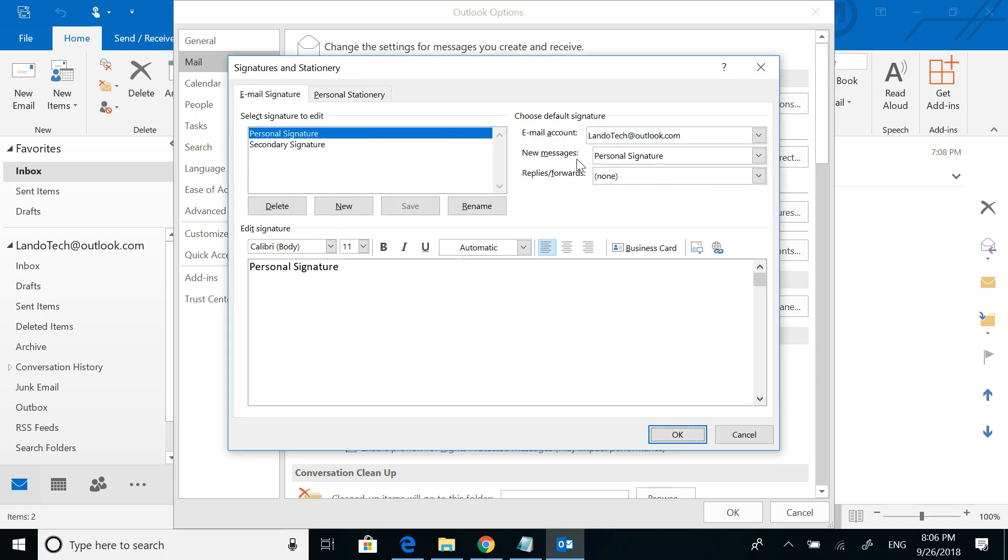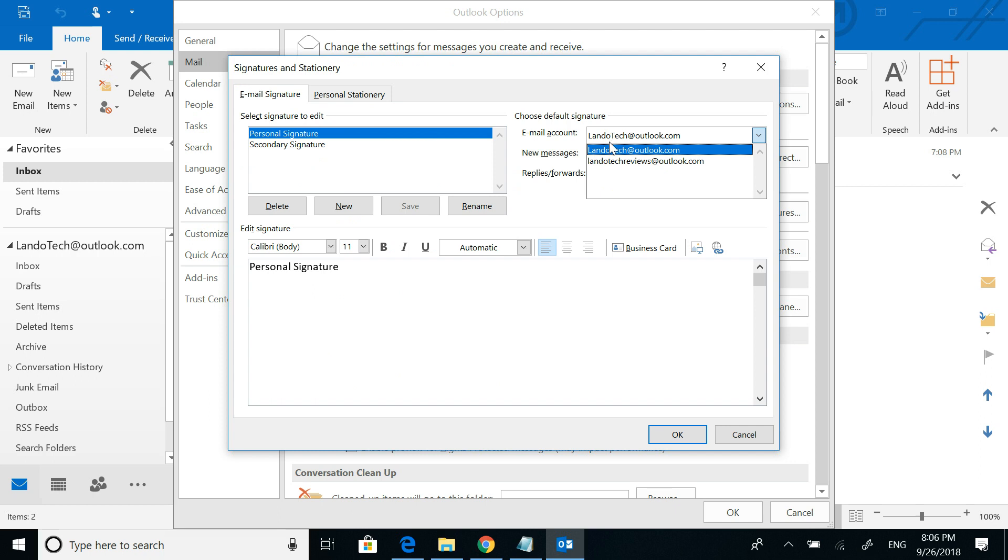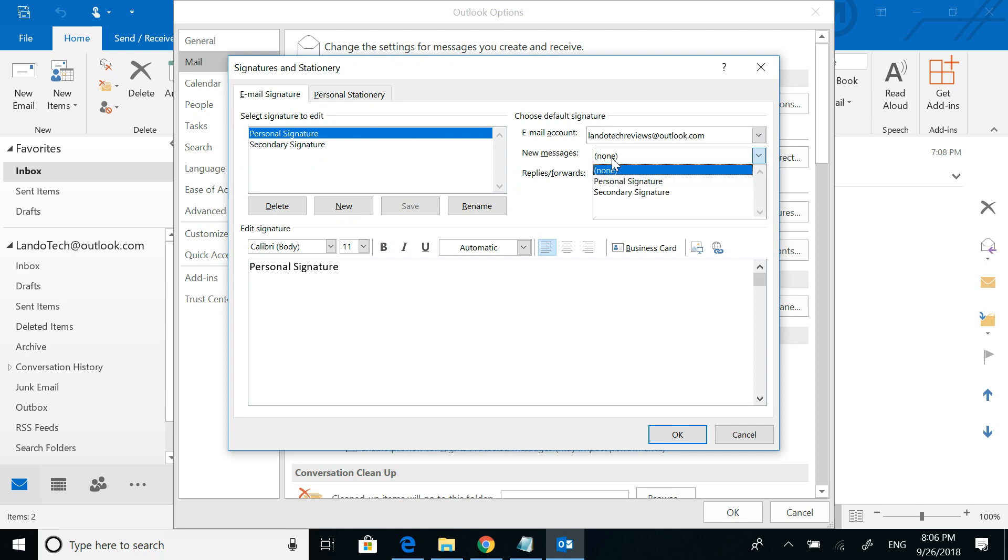So notice that you can select the email account that you want to modify the signature for. So I'm going to select my secondary mailbox, and right now it has no signature. But I can click on that, and I can give it a totally different signature from my primary mailbox.